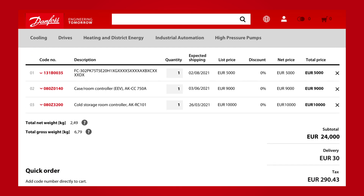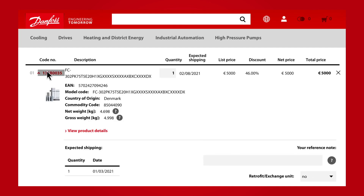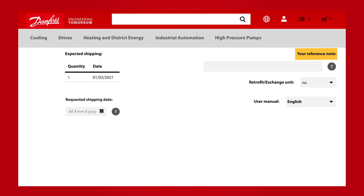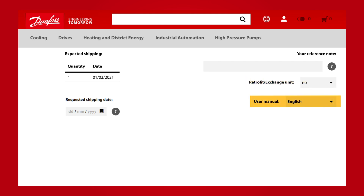The next part of the first step contains the products in your order. The first columns contain the code number and the description of the order line. You can expand the description to see more details, add a reference note per order line, set a retrofit or exchange unit flag if applicable for you, and change a user manual language if applicable for you. In case partial delivery is selected in the header, it is also possible to select a requested shipping date on order line level.